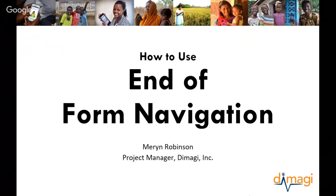Hi everyone, this is Maren. I'm a project manager at Dimagi, and I'm going to talk about end-of-form navigation today, which is both how to use it and why it's useful.